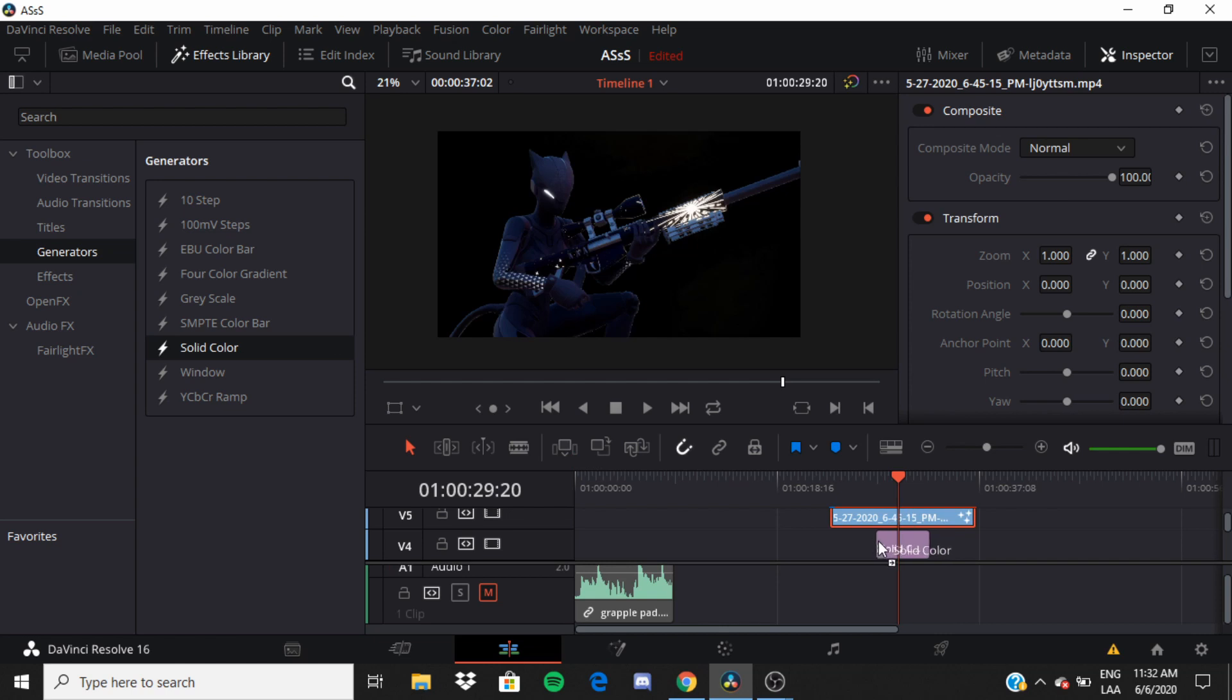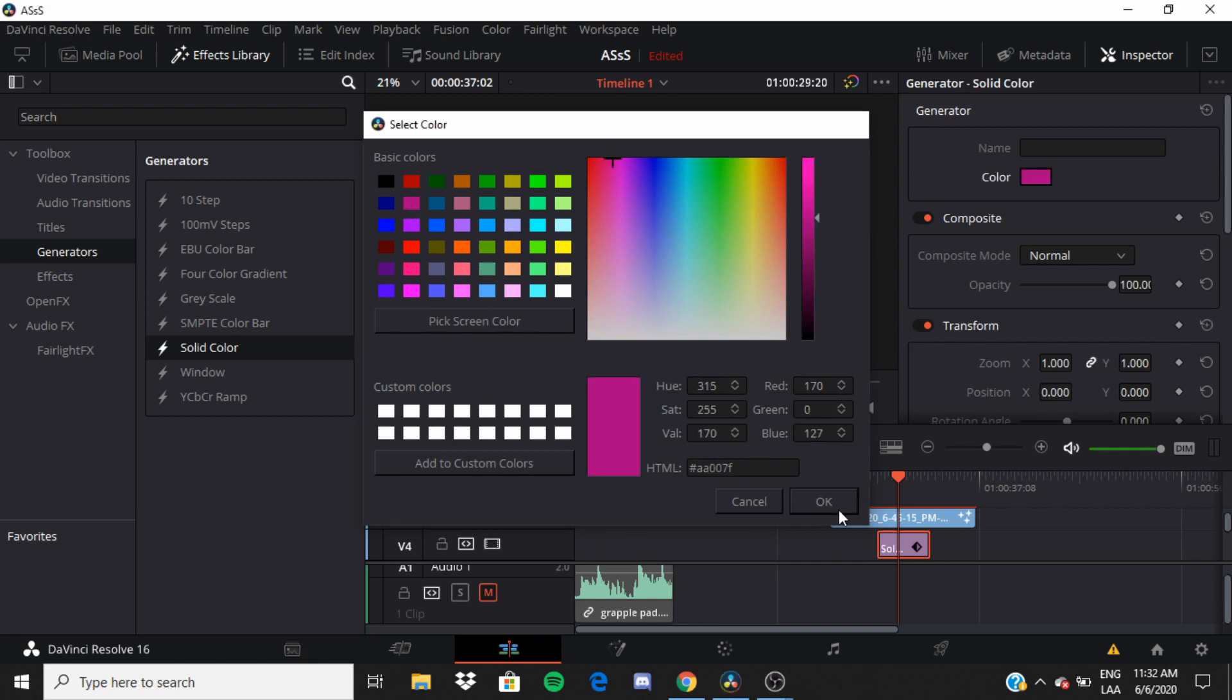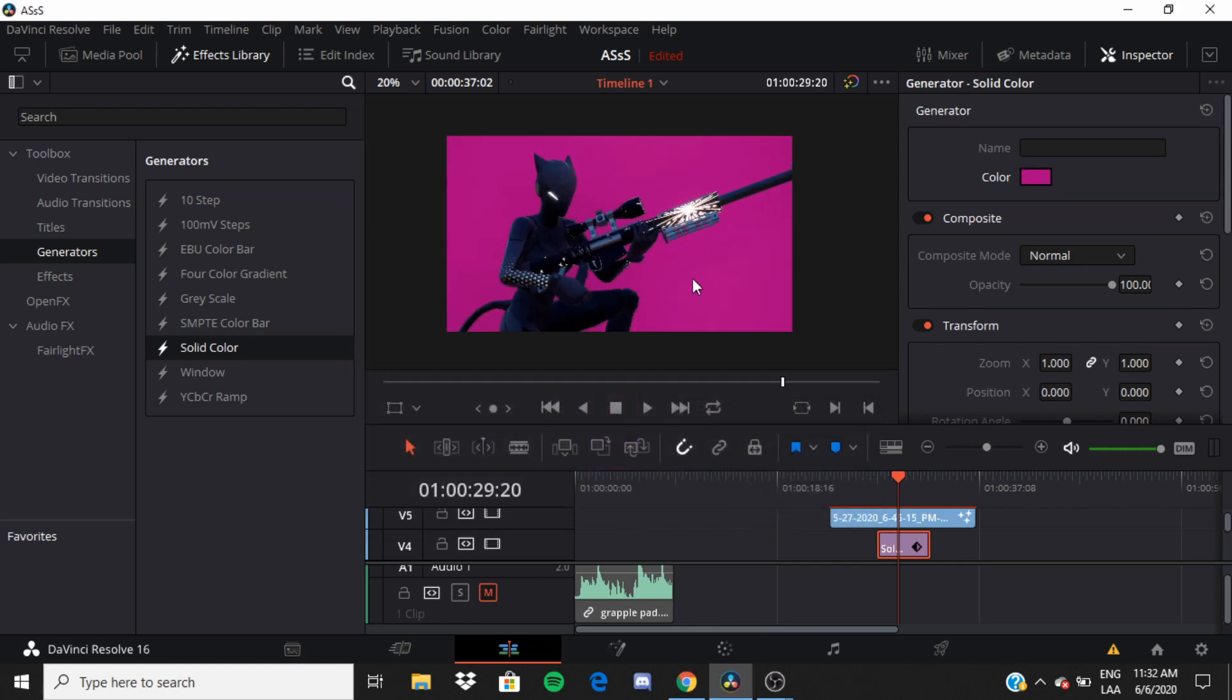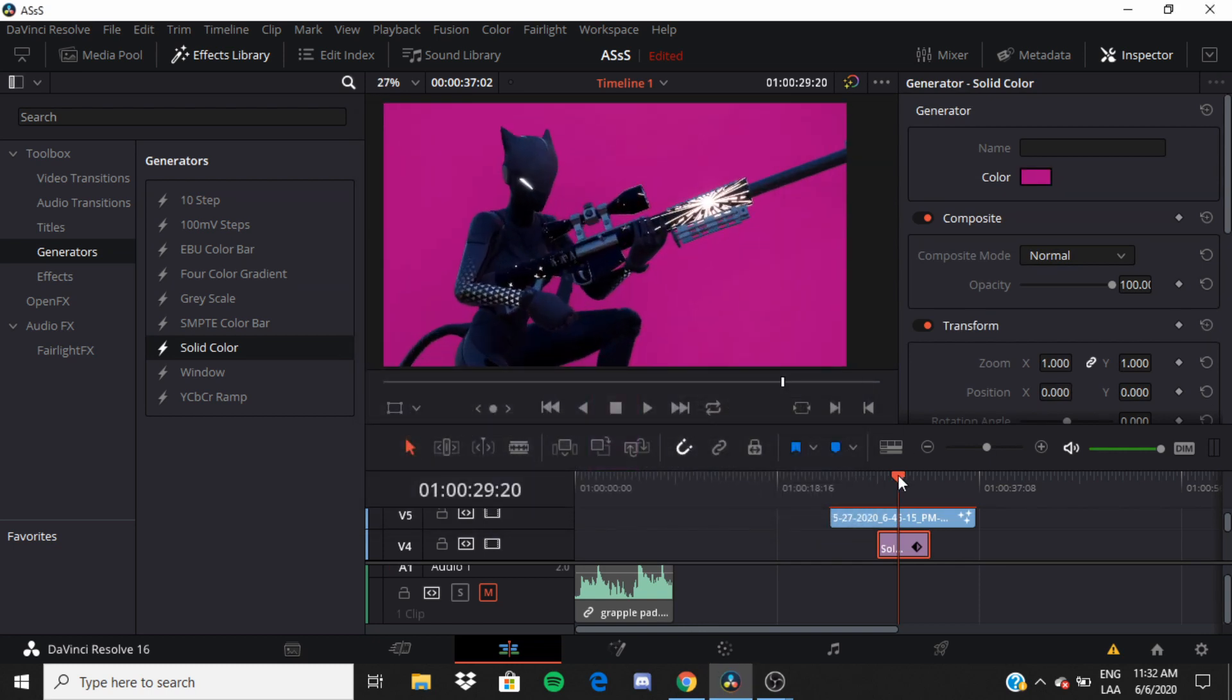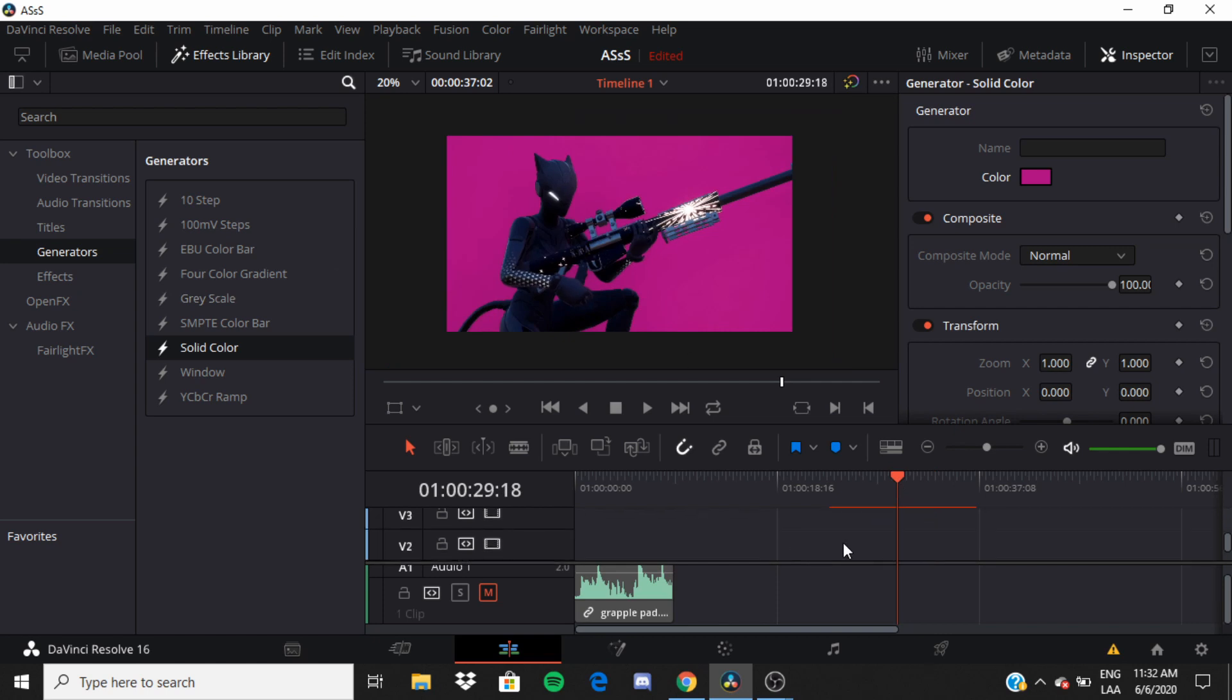I'm gonna add solid color and then switch the color to like... Look, look at that. So everything behind this can be altered.